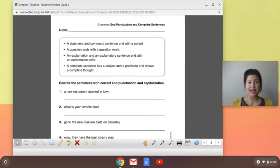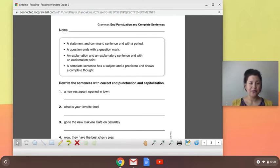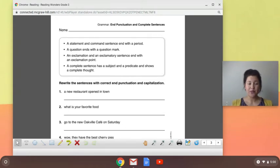Let's jump right in to the first sentence. You will finish the worksheet on your own. Rewrite the sentences with correct end punctuation and capitalization.